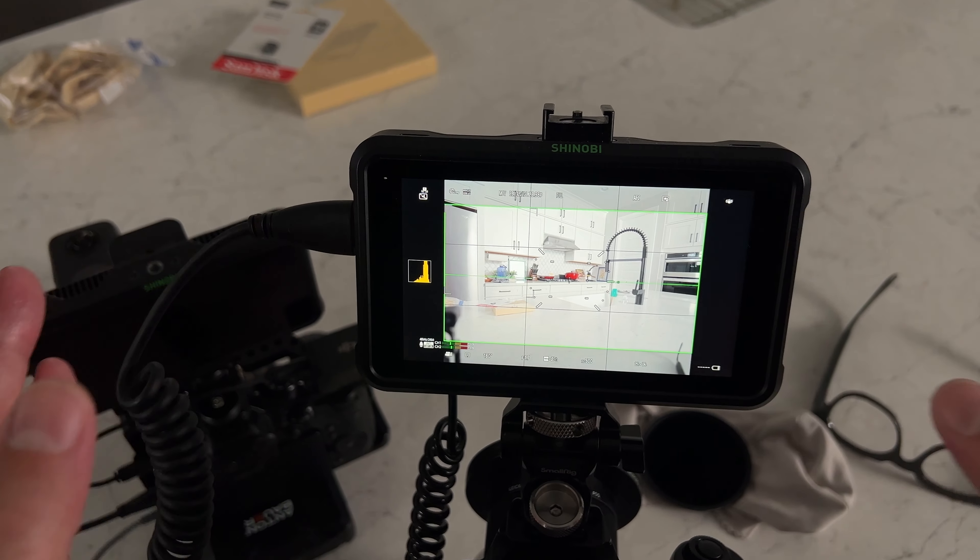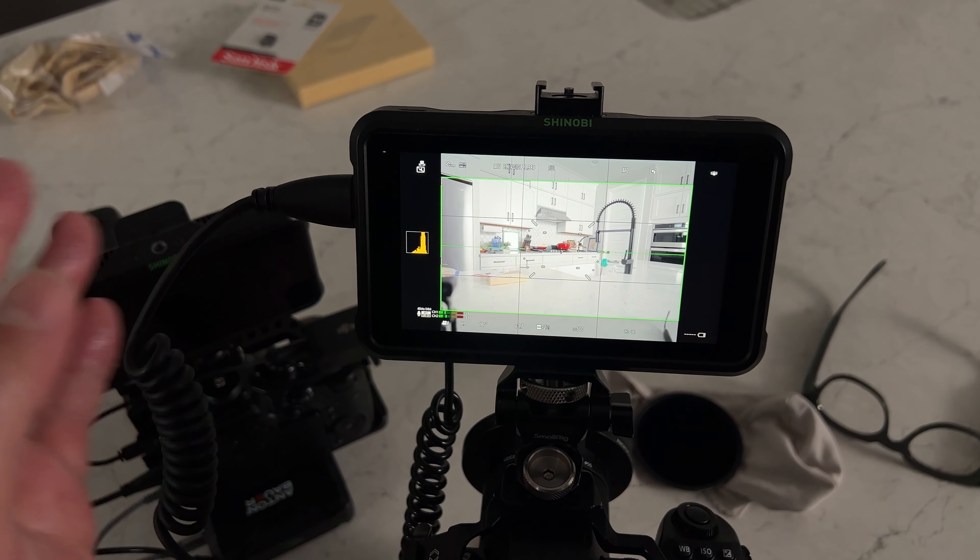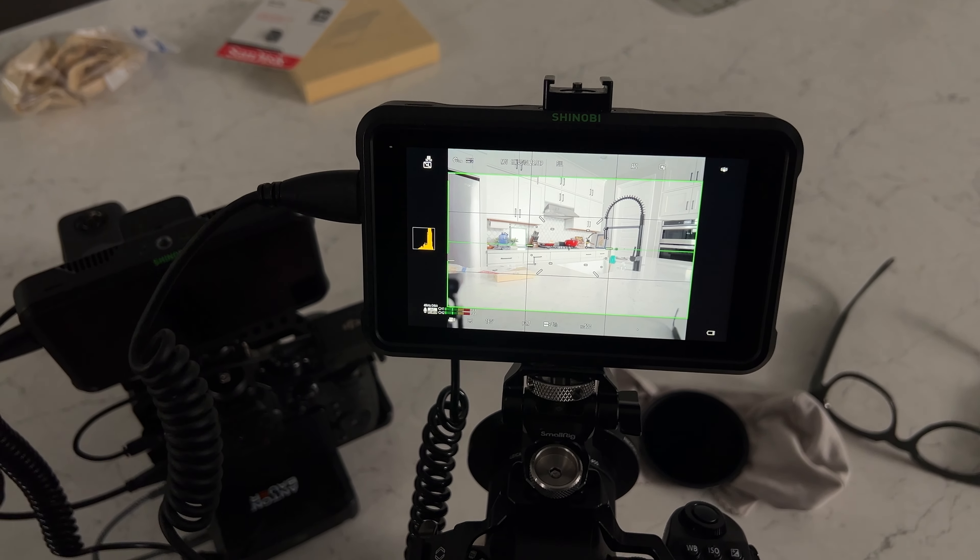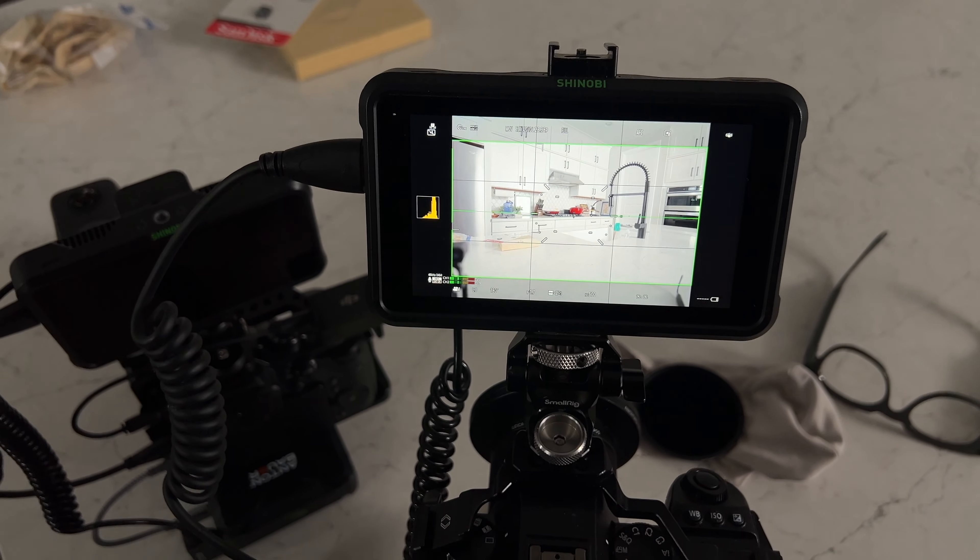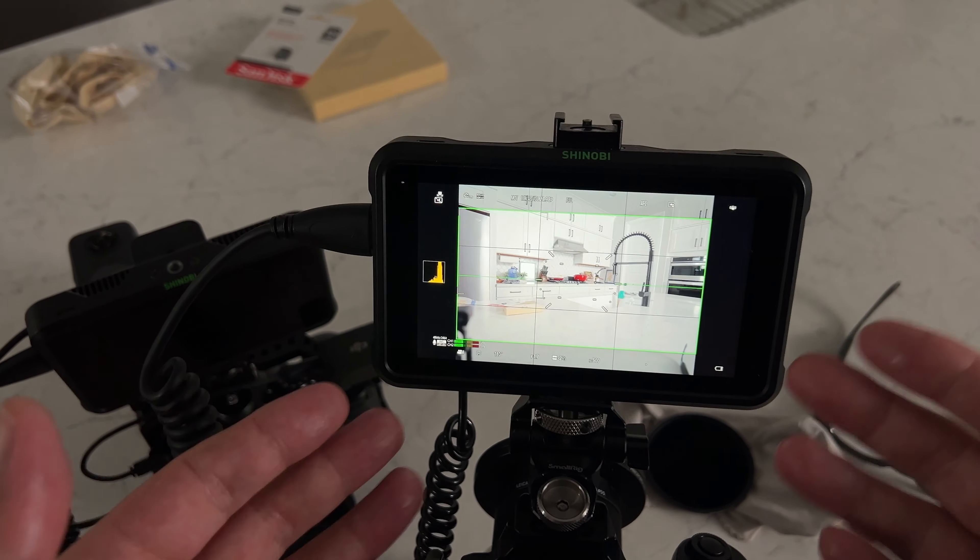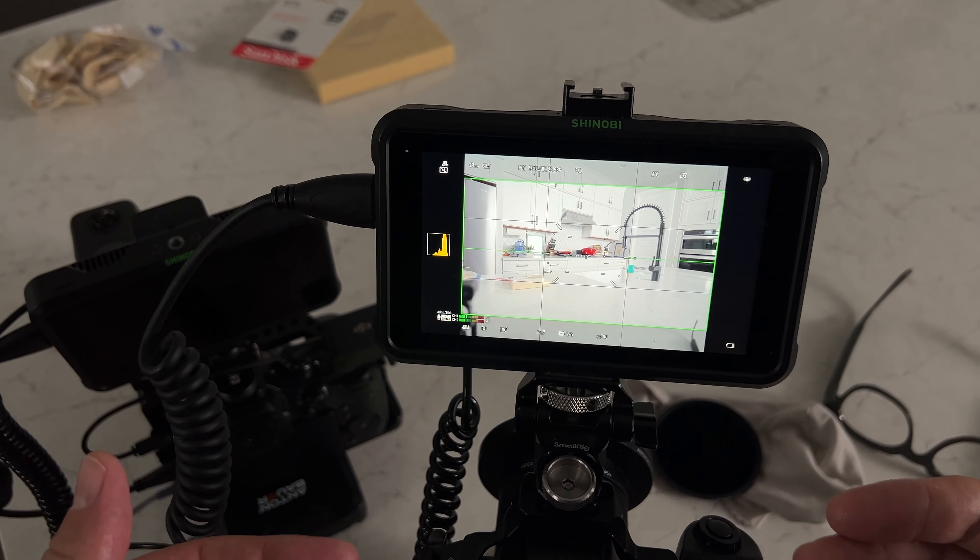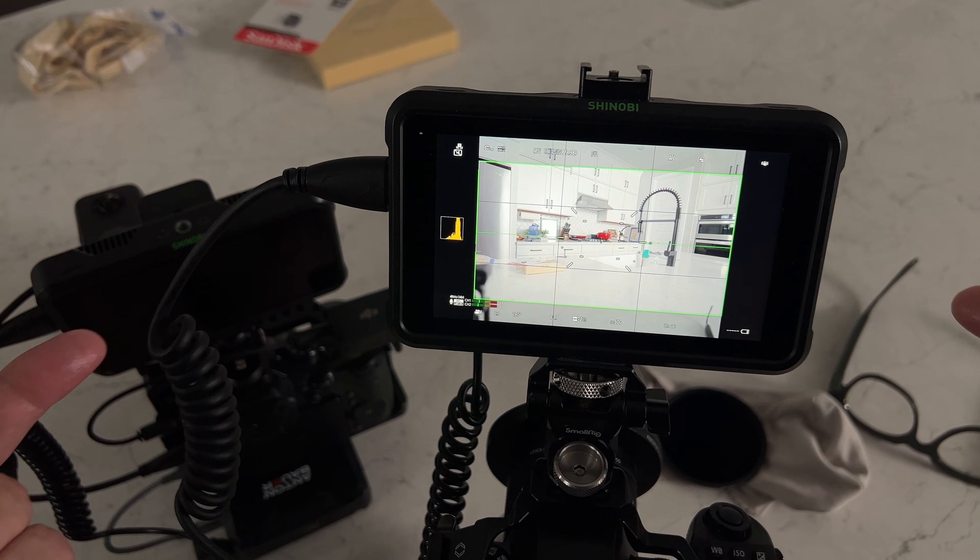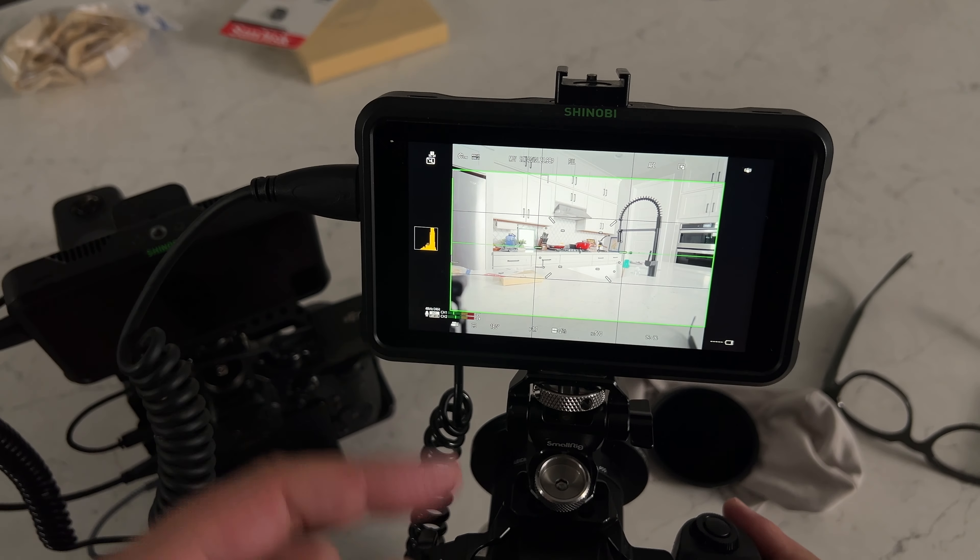In fact you've restored the crop that the camera was doing to begin with. The camera was kind of pre-cropping the sensor to give you 16 by 9 and you're just unlocking that.